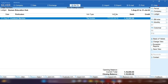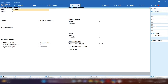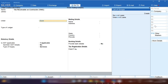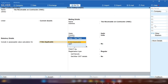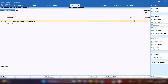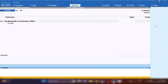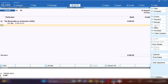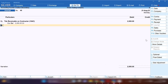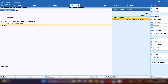By pressing Ctrl+A we will save the voucher, and here we will start booking the TDS receivable entry. We need to create a TDS receivable ledger — create it as 'TDS Receivable on Contract (194C)'. This is created under Current Assets because this is not our liability. The TDS receivable ledger will be debited with two thousand, as two percent of one lakh rupees is two thousand, and the party will be credited. This is how you book a TDS receivable entry in TallyPrime.